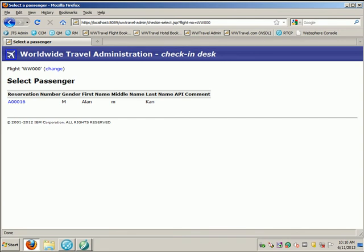This concludes the demonstration of Rational Test Workbench database simulation capabilities.